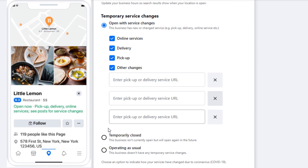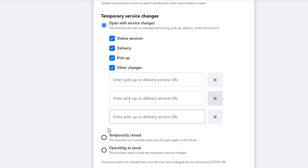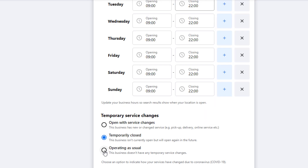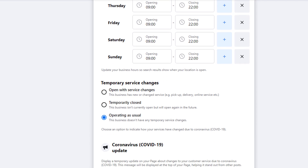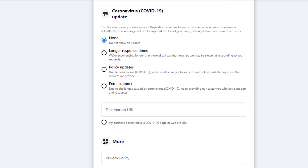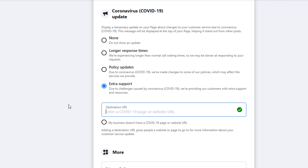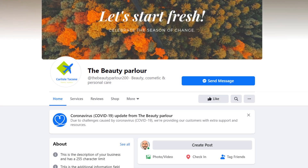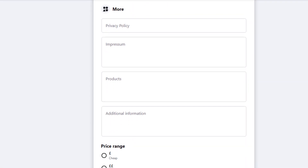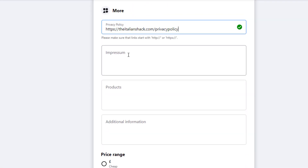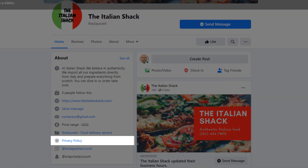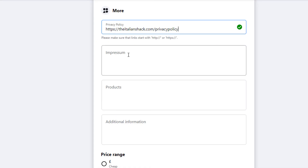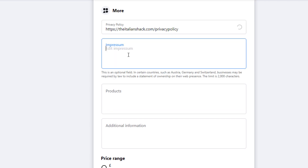These temporary services can appear on your page in green. If you're operating as usual or are closed, use one of the other two options. You're also able to add information about how your business has been affected by COVID and redirect visitors to a relevant link on your website — it will show up as a banner at the top of the page. If you have a privacy policy, you can add a link here and it will show in your 'About Us' panel.